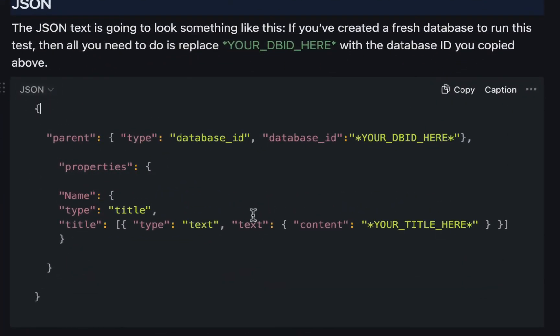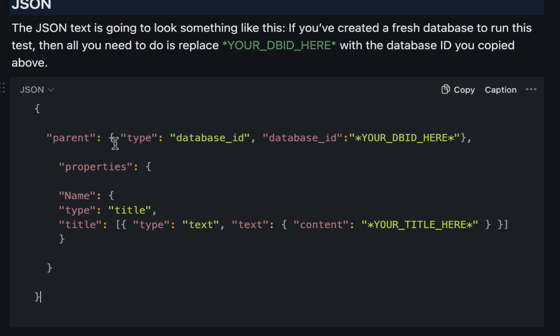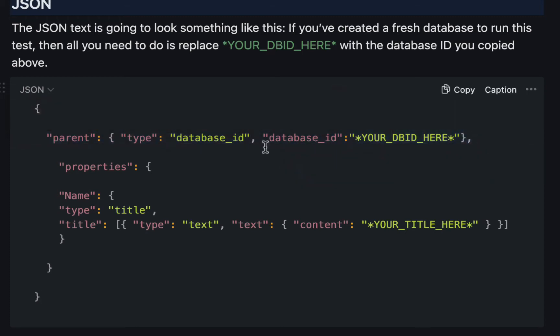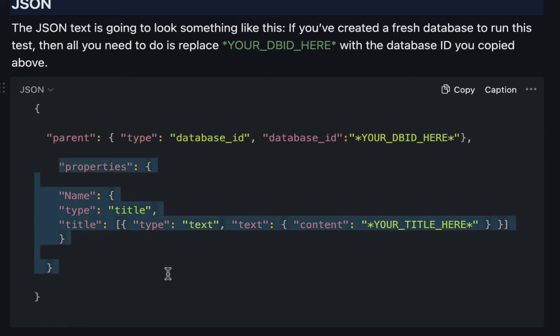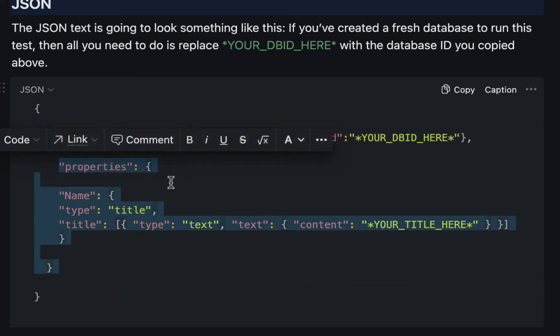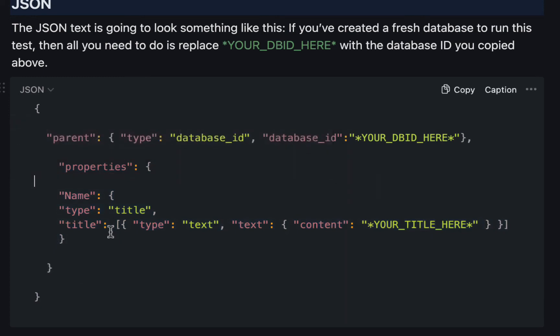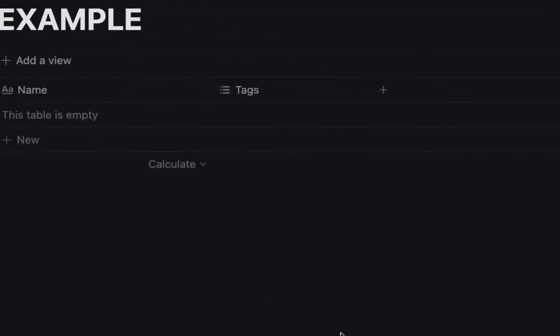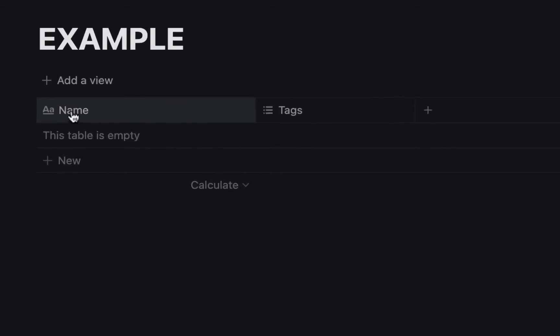Now notice that there's an open bracket right at the top and a closed bracket right at the bottom and within that you have this parent row with a comma at the end and this is basically just telling notion which database to add a page to and then you have properties and that's this whole section and within the properties right now we just have a name field and that name field relates to the title item here which is name.